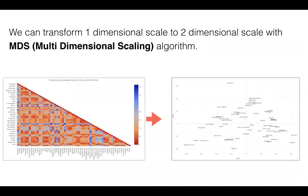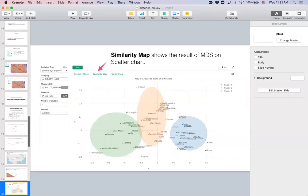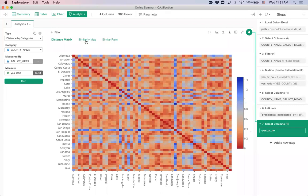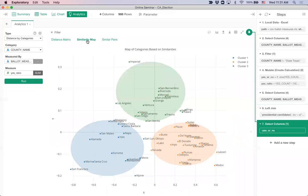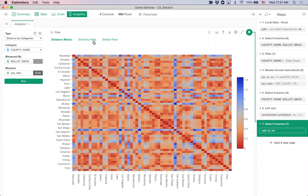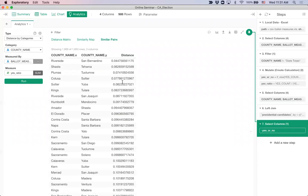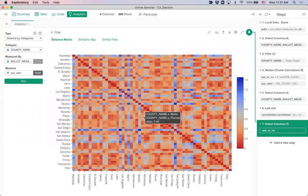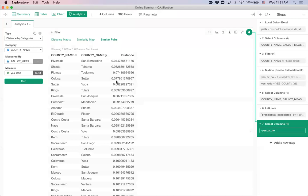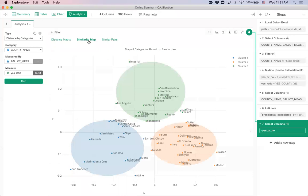Instead of looking at the distance between each pair one by one, we want to express the heat map information in a two-dimensional space to show the overall relationship among counties. In Exploratory, you can do this by clicking on the similarity map. Behind the scenes, the MDS algorithm is run on top of the distance information — it creates X and Y axis values and uses a scatter plot to express the relationships.